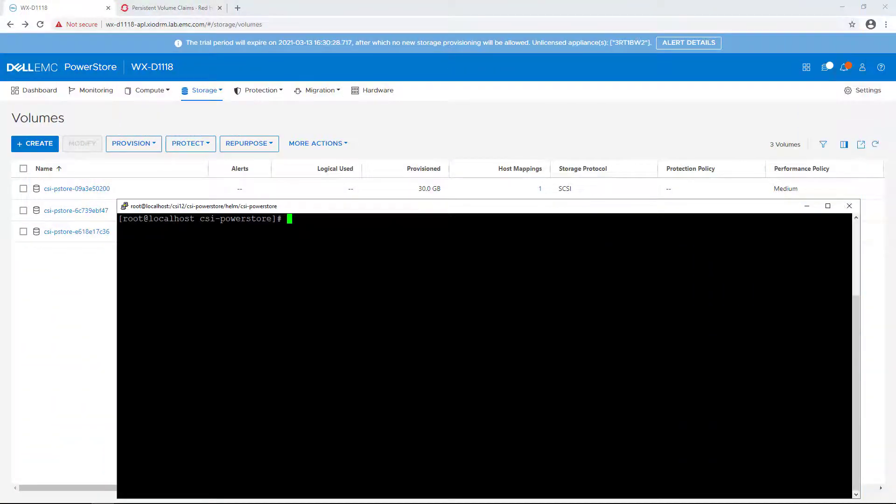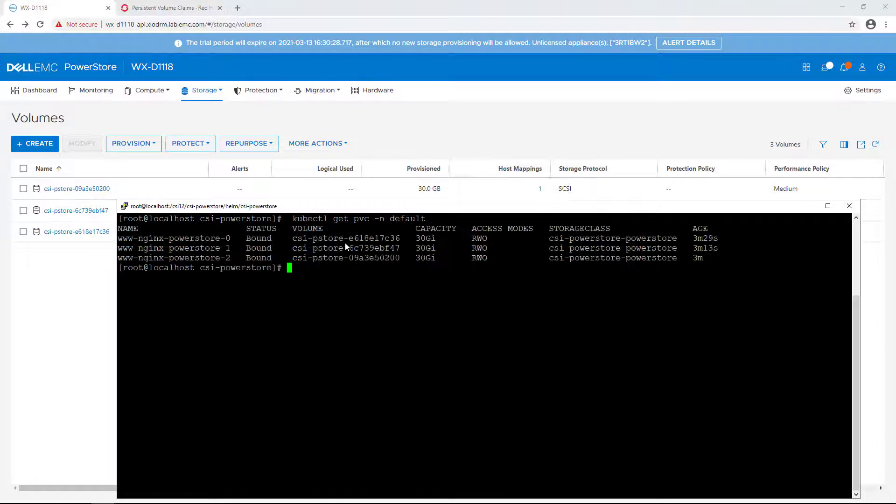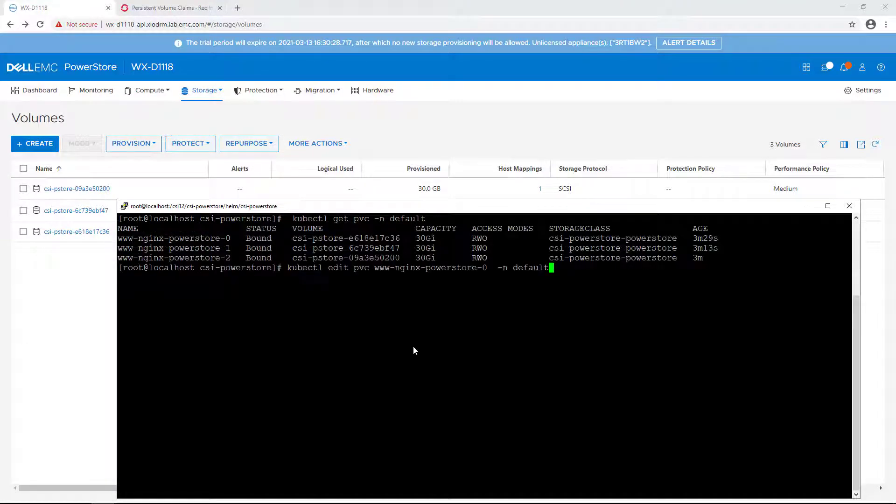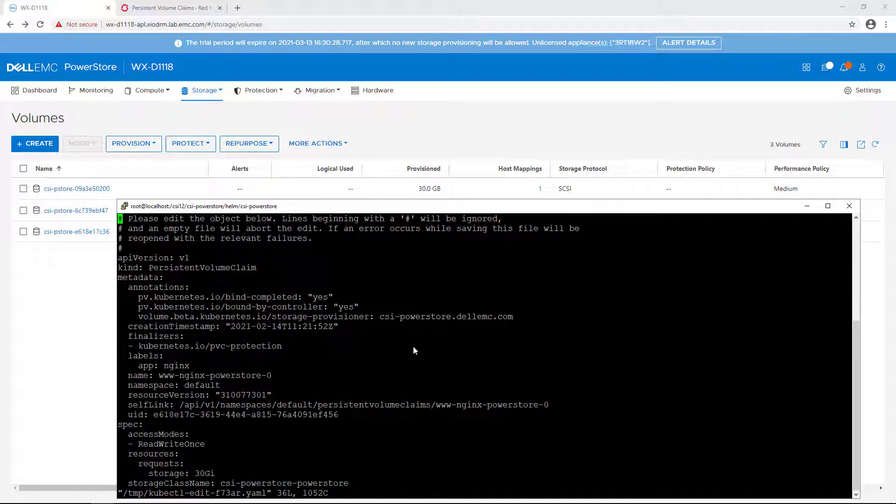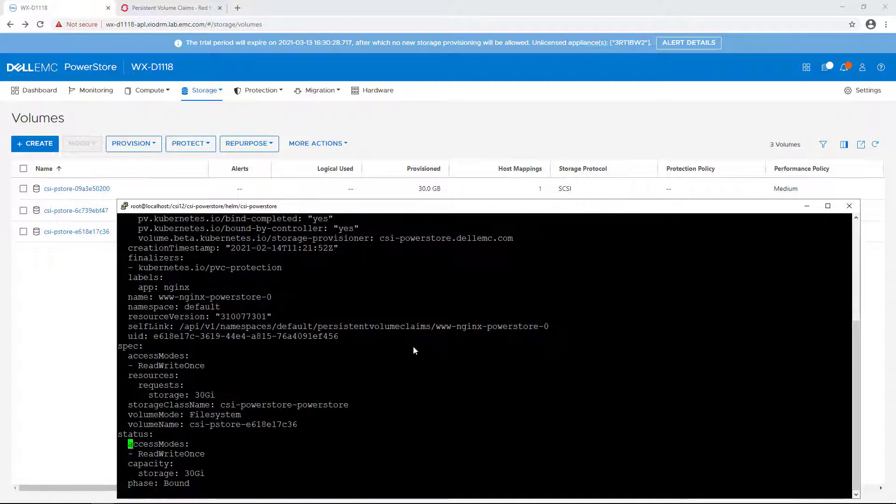In order to expand the volume, we need to edit the persistent volume claim using the kubectl command and change the volume size and then save the file.